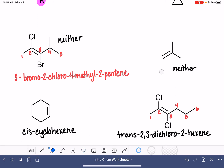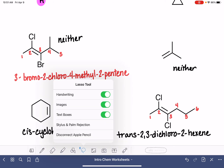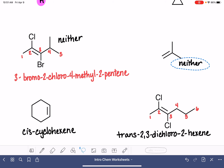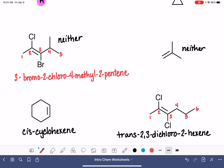This next one is also not cis, not trans. We number that carbon chain: one, two, three. We locate our branch — it's on carbon number two. We locate the position of the double bond — it's on carbon number one. This is a 2-substituted prop-1-ene.